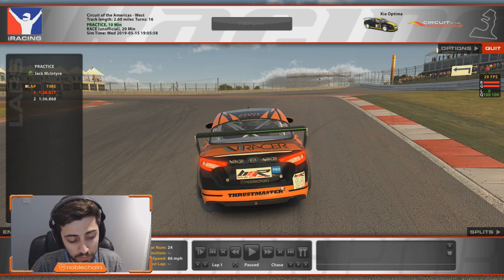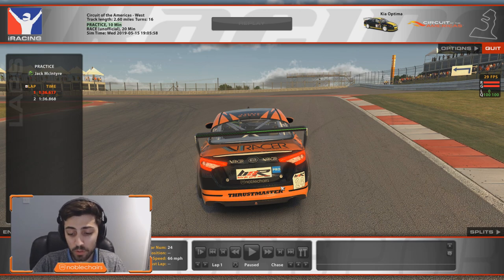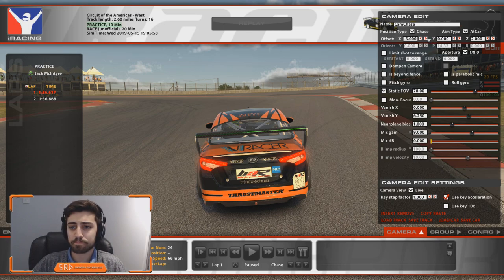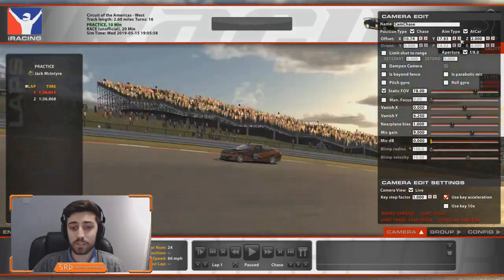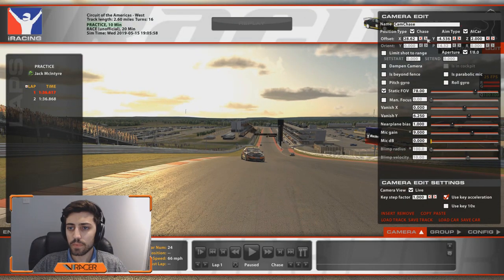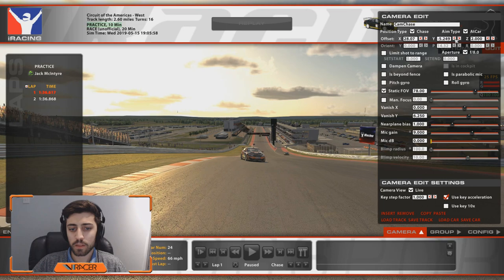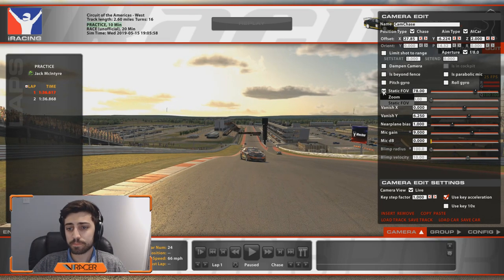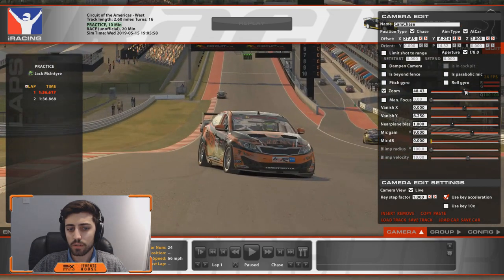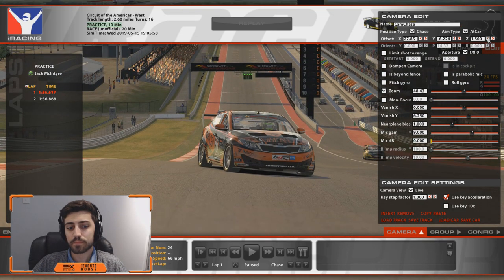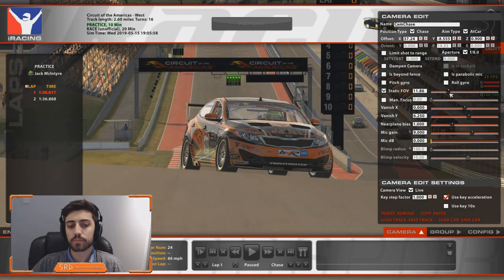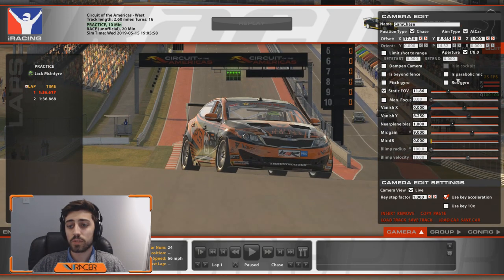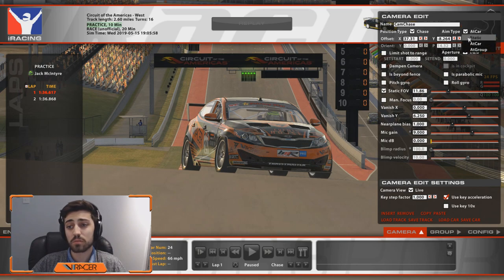We can start with turn one, Circuit of the Americas. The first thing I'll always do is choose the chase cam. If you hold Control and hit F12, you get this camera edit menu, and as it says on the tin it allows you to edit the cameras and do whatever you like — which is fantastic. A couple of tips: static FOV, or zoom — generally the more zoomed in you are on something, the better it'll look. Static field of view — generally the lower the better. There are situations where that might not be true, but generally that holds.